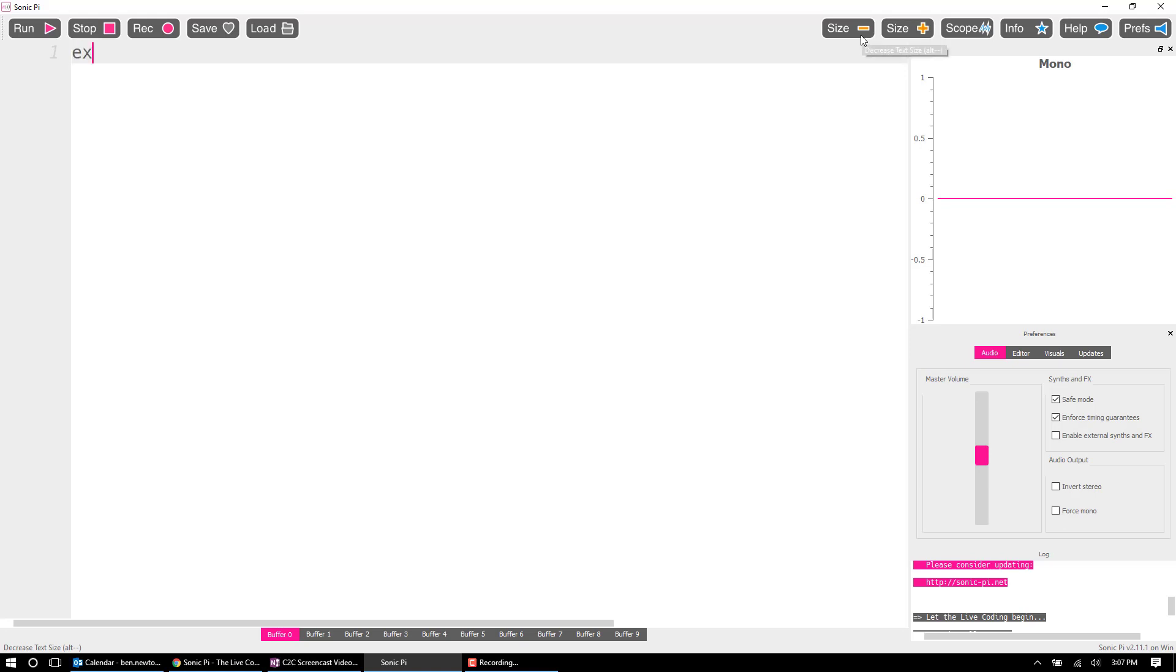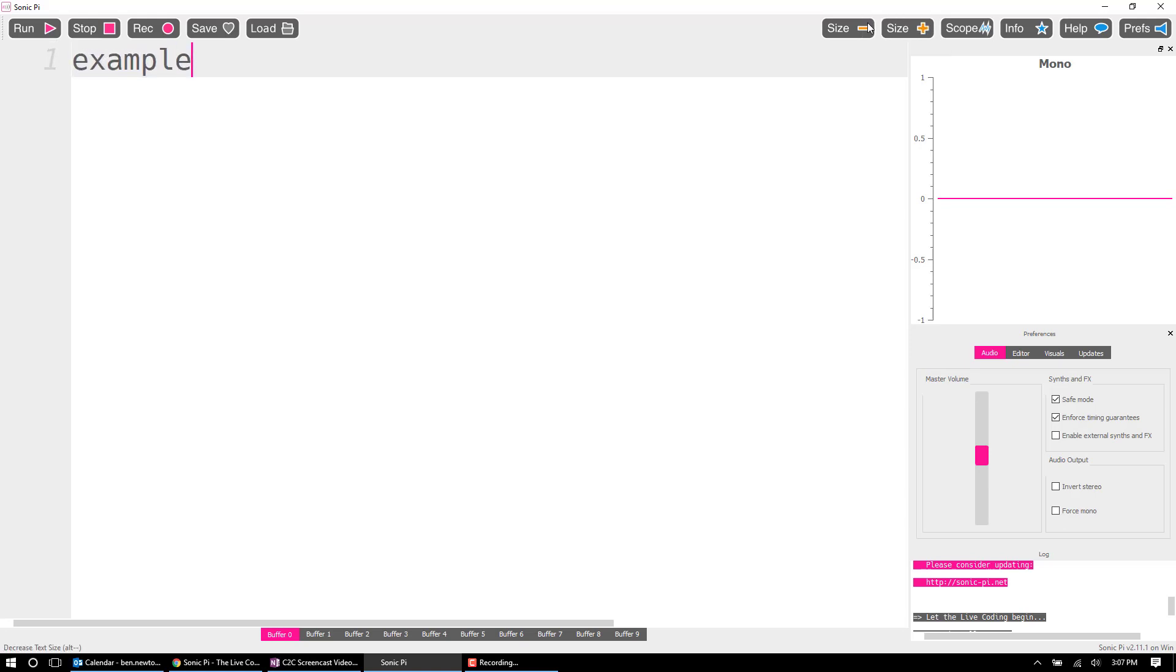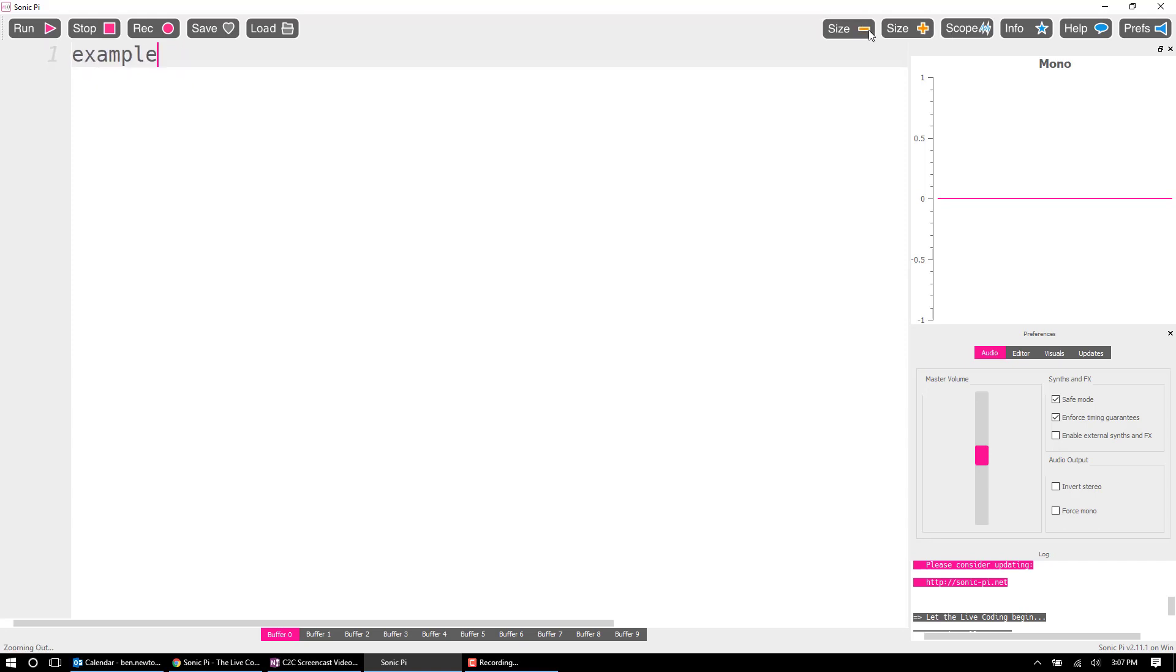So again, we'll get into some commands here in a second. Just know that this plus button allows you to make the text bigger, minus makes it smaller. The rest of this stuff I wouldn't worry about right now, it'll become more apparent.